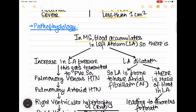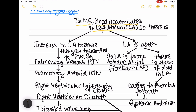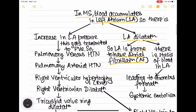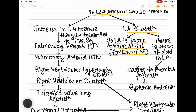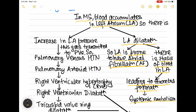In mitral stenosis, blood accumulates in the left atrium due to the narrow valve area, causing left atrial dilatation. This makes the left atrium prone to atrial fibrillation, and stasis of blood leads to thrombus formation and ultimately systemic embolism. Increased left atrial pressure is transmitted to the pulmonary veins, causing pulmonary venous hypertension.